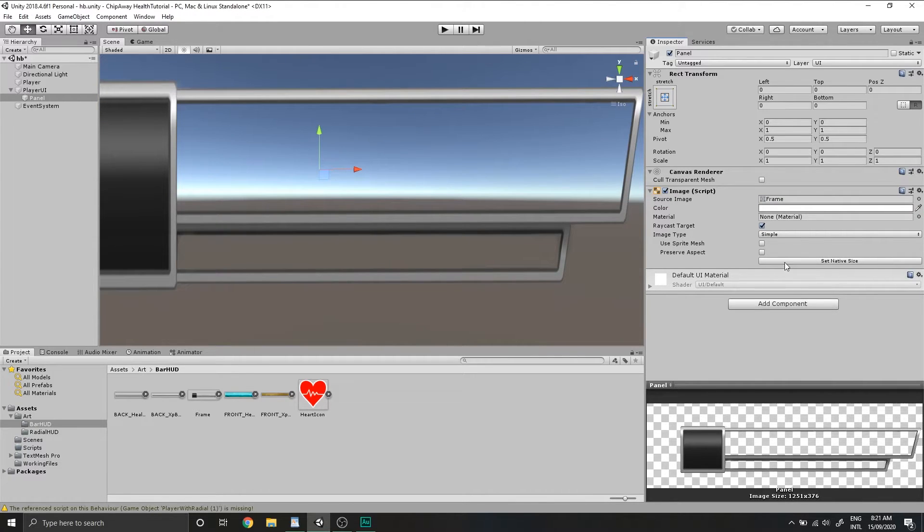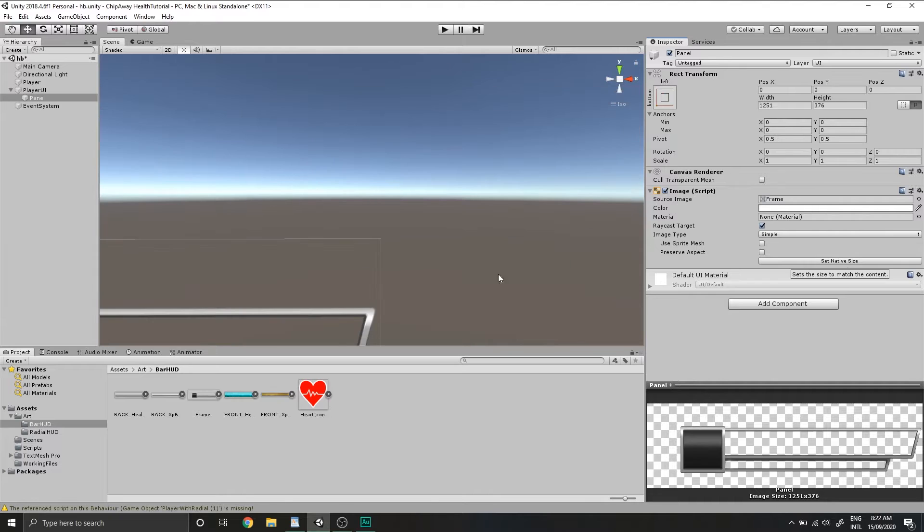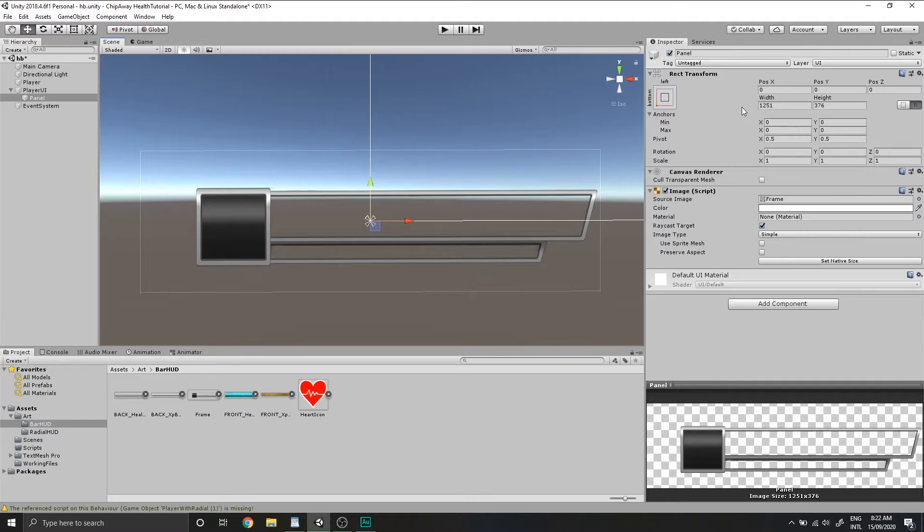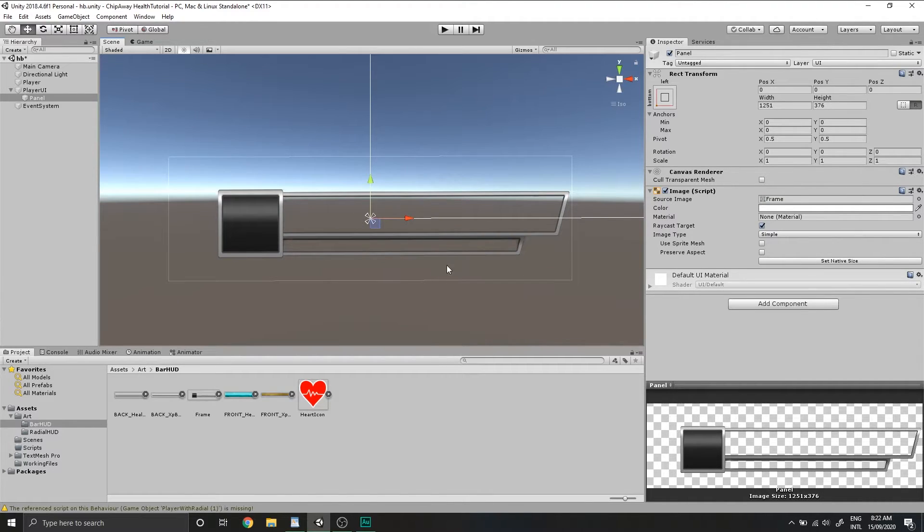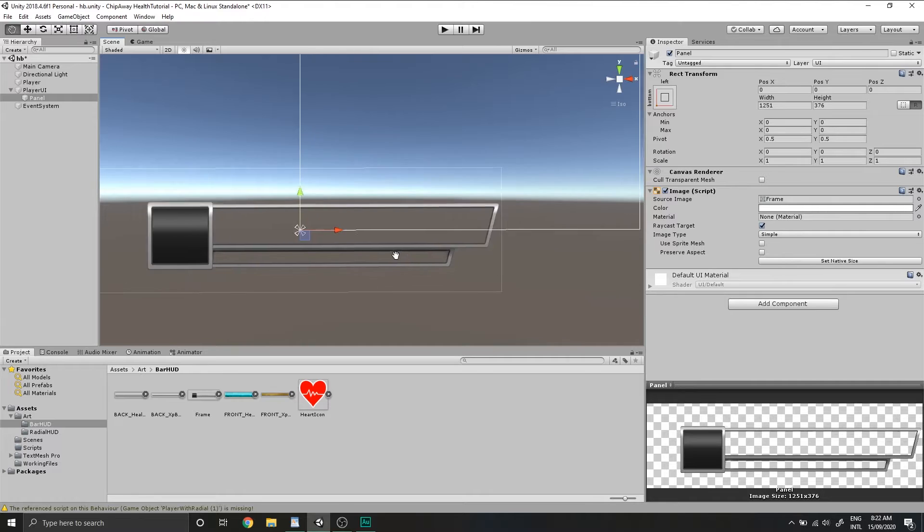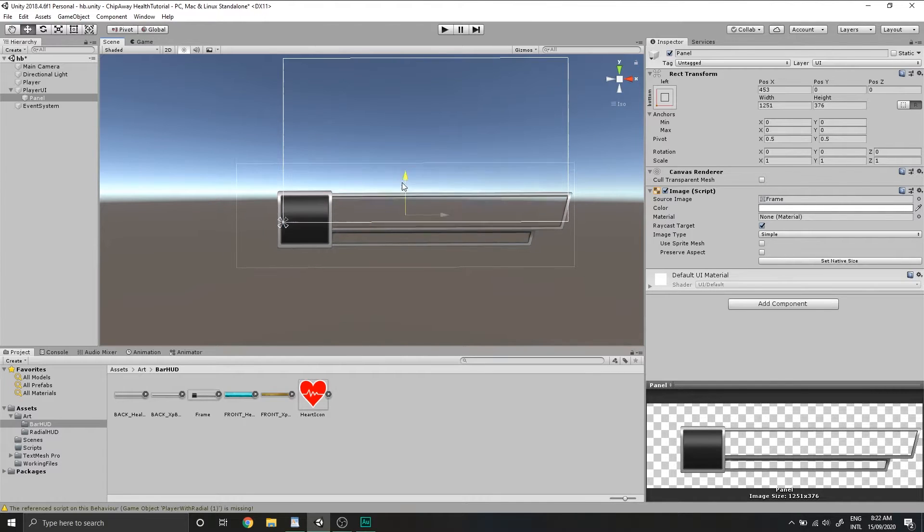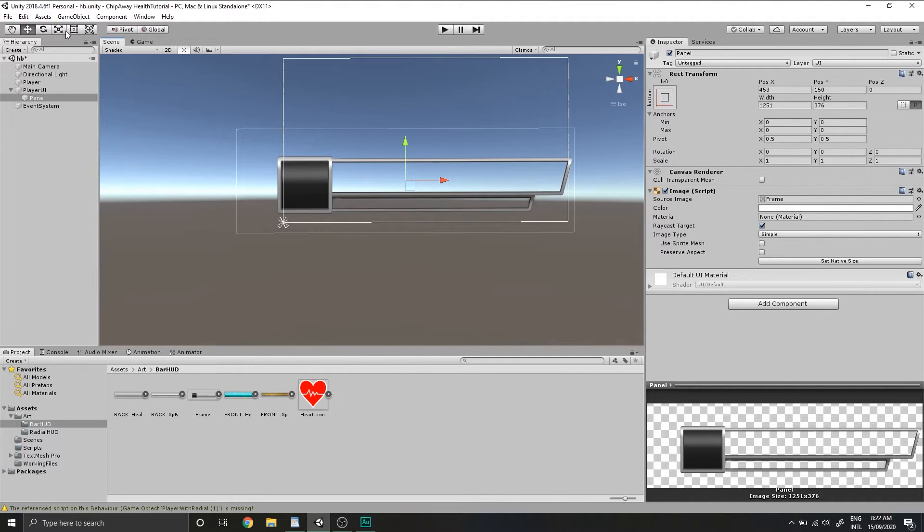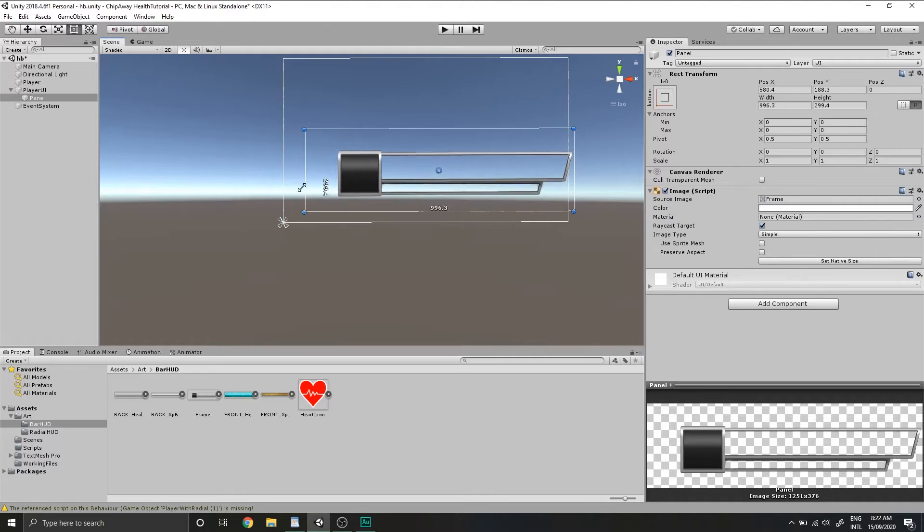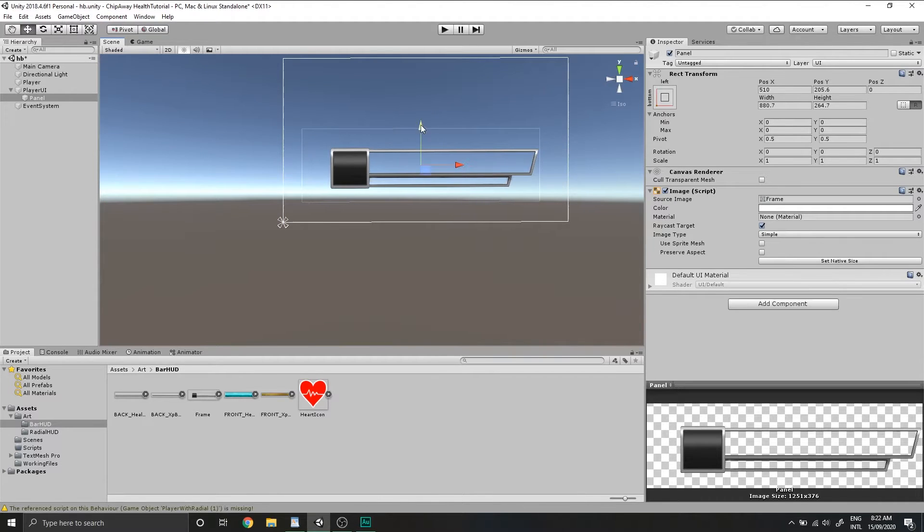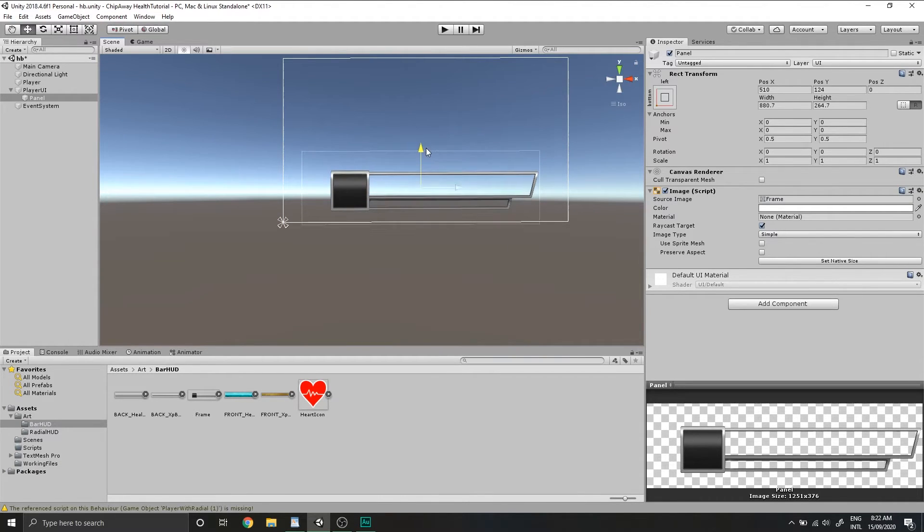We'll set the alpha to full and we'll hit this handy little button here called set native size, which will automatically set the width and height of our rect transform to match the resolution of our image. Drag it into place, scale it down a little bit using the rect tool, holding shift to maintain aspect ratio, and we'll rename it to be frame.